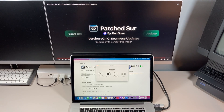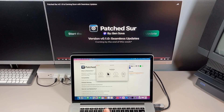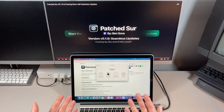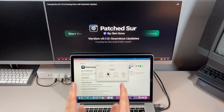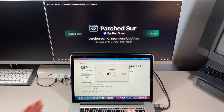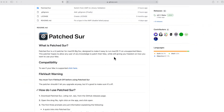This has been the number one question: how do I update now that I'm on Patch Sur? In this video I'm going to go over how to install, how to update, where those files go, a little bit of troubleshooting, and a live demo of how to get your Patch Sur application updated to the latest version. Let's jump in and get started.